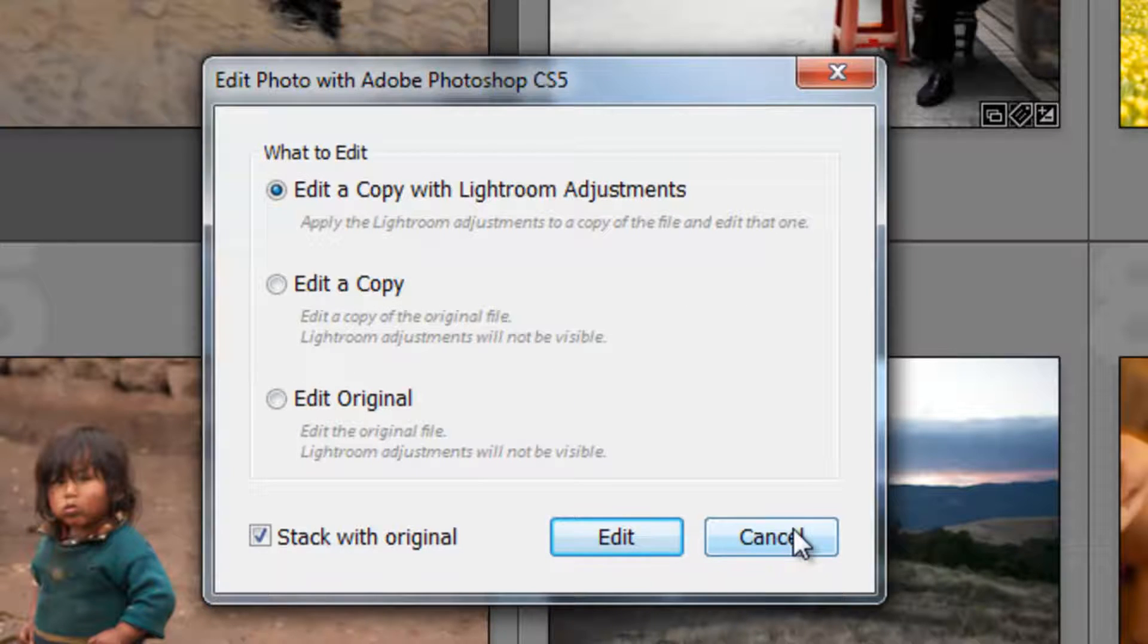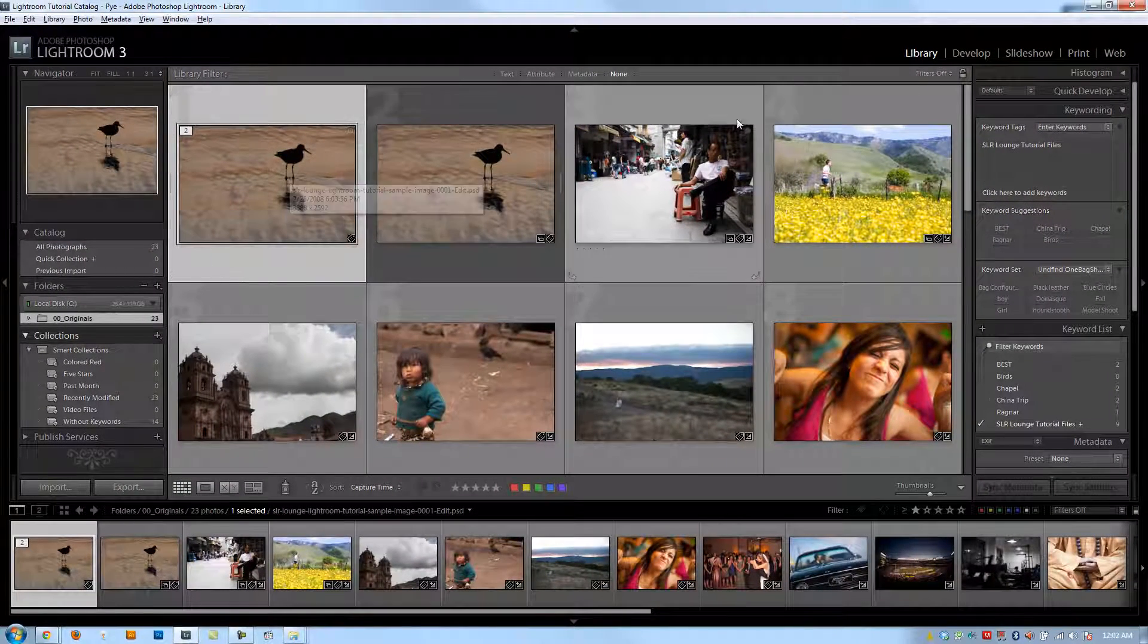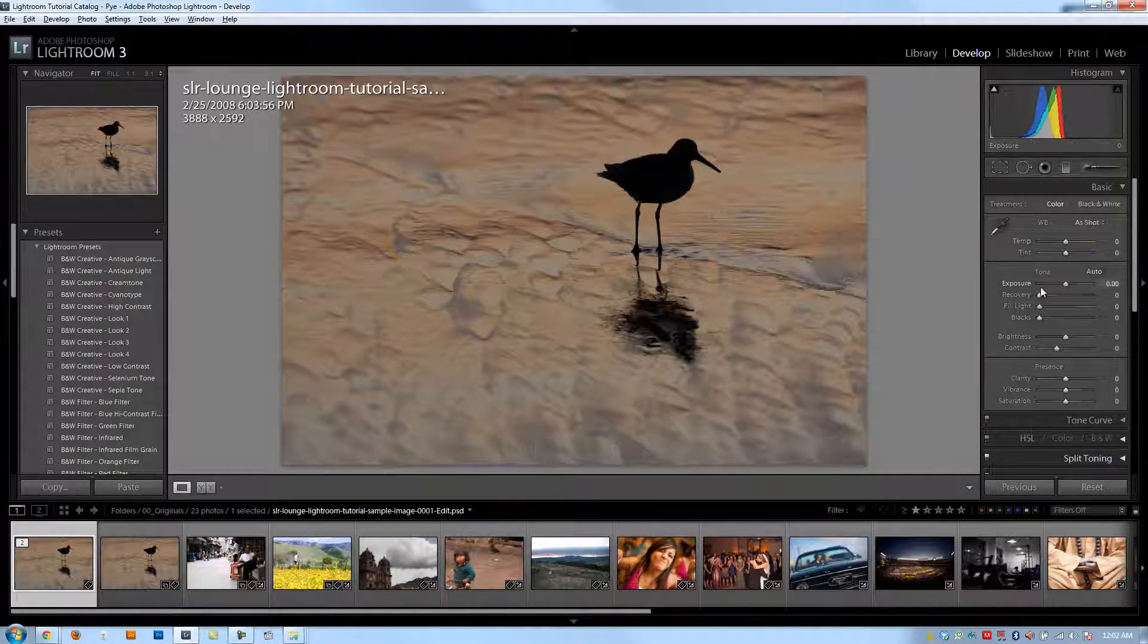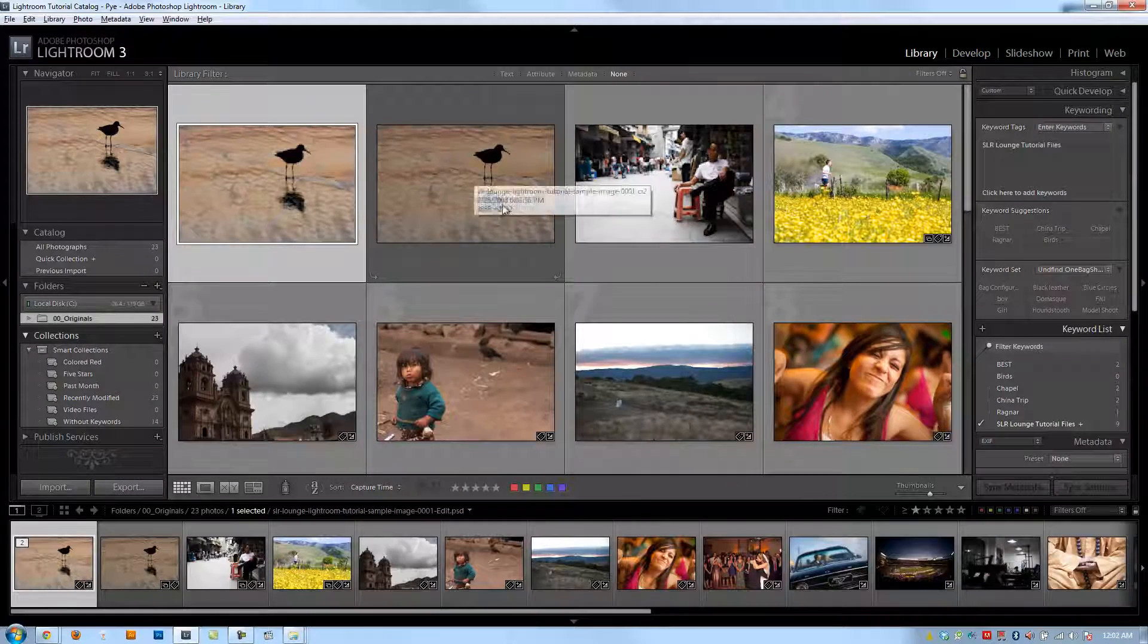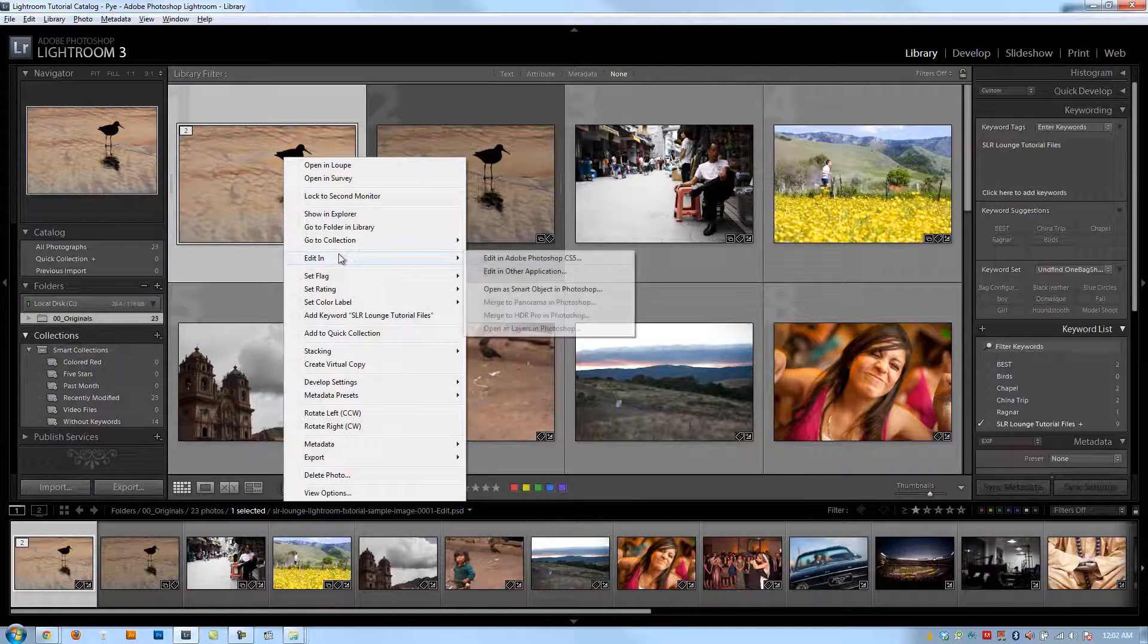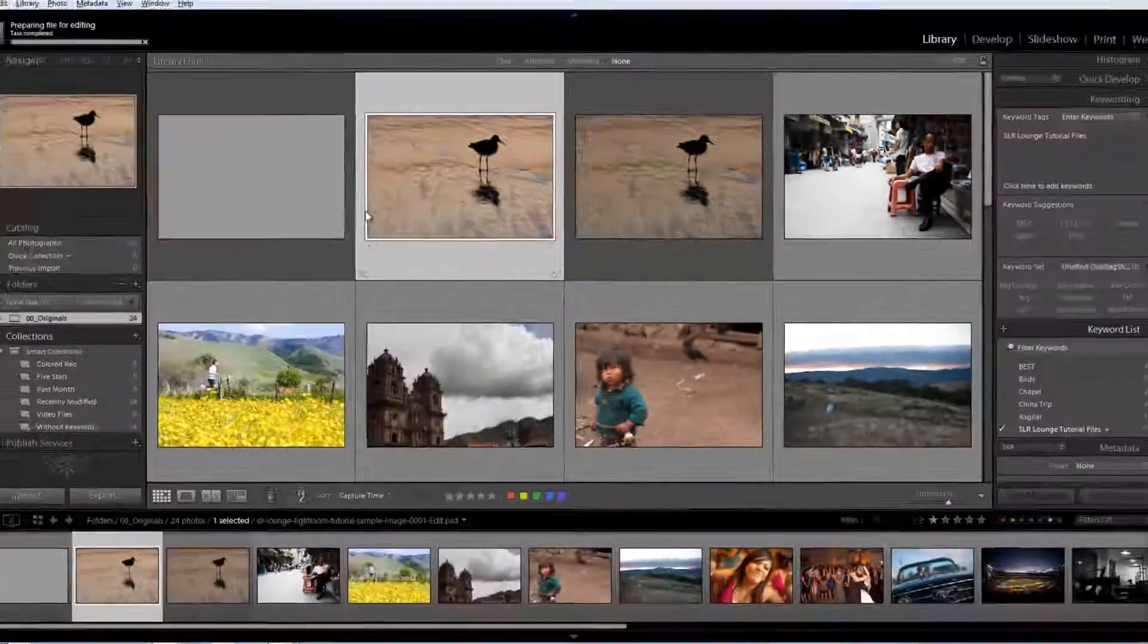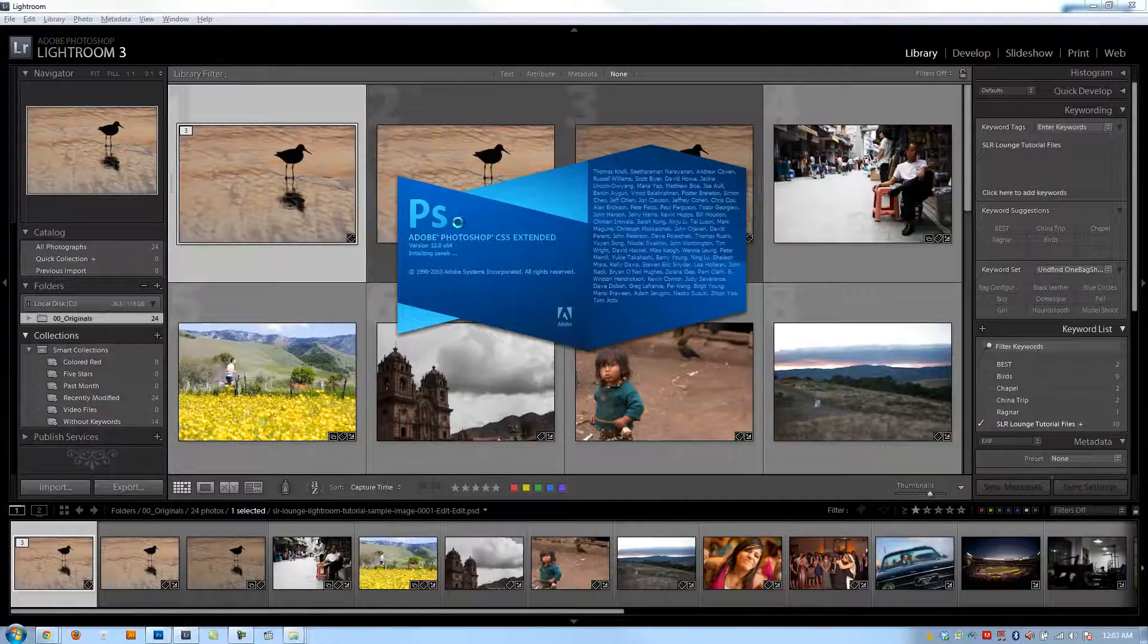If I click edit a copy with Lightroom adjustments, it's going to open up this file. If I click on the Develop module, let's say I just add some brightness to this image. I'm actually brightening the Photoshop file, not the original raw file which is right next to it. Now if I click Edit In, Edit in Photoshop, it's going to open up this brightened file.